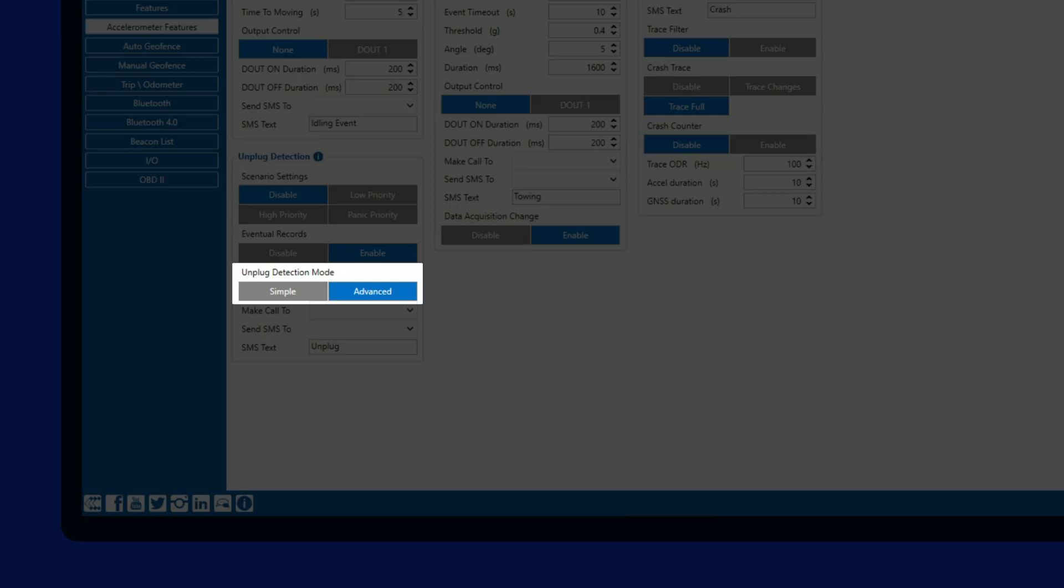In simple mode, the device will simply detect unplug event if the external voltage drops below 5.25 volts, while in the advanced mode, the device also monitors the accelerometer data and only creates unplug event if the voltage drop happens together with movement.